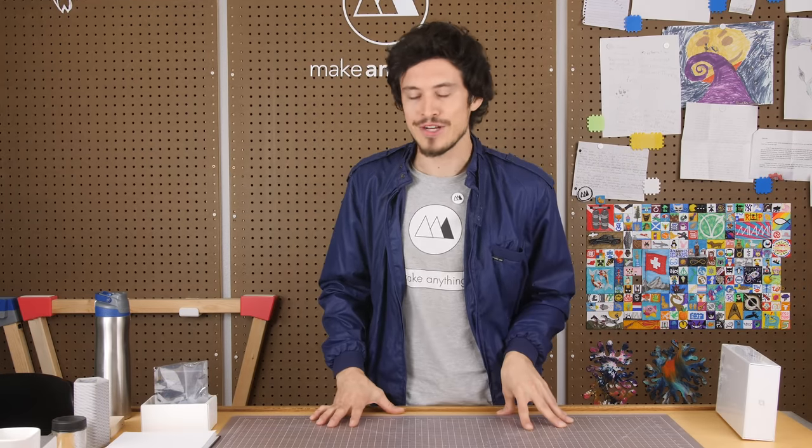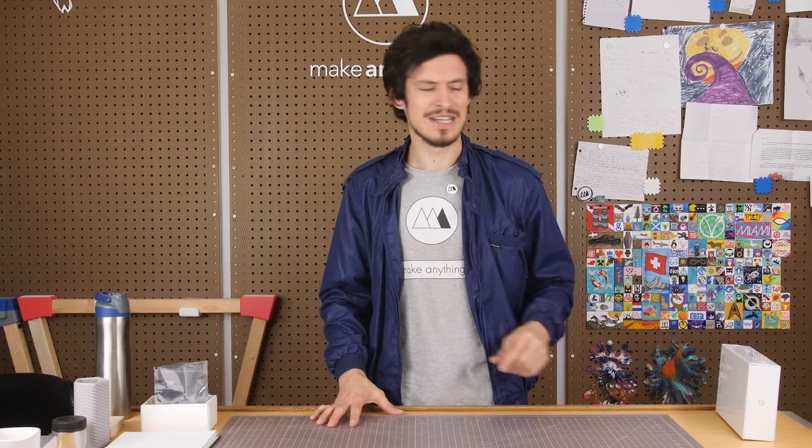Hey folks, welcome to Make Anything. It's Devin here, and today we're doing another printer review. I almost said 3D printer, but it's not a 3D printer.